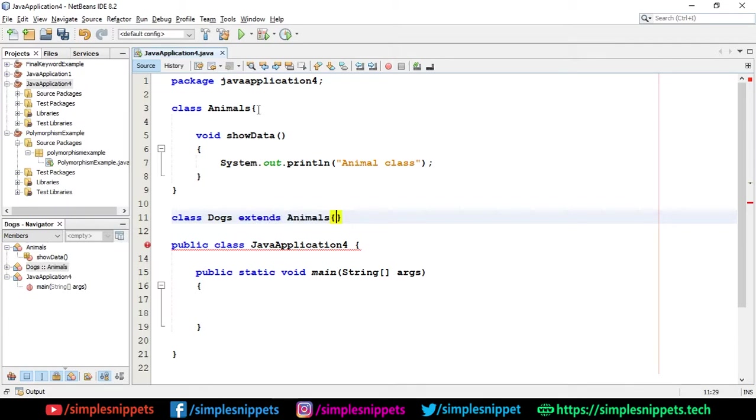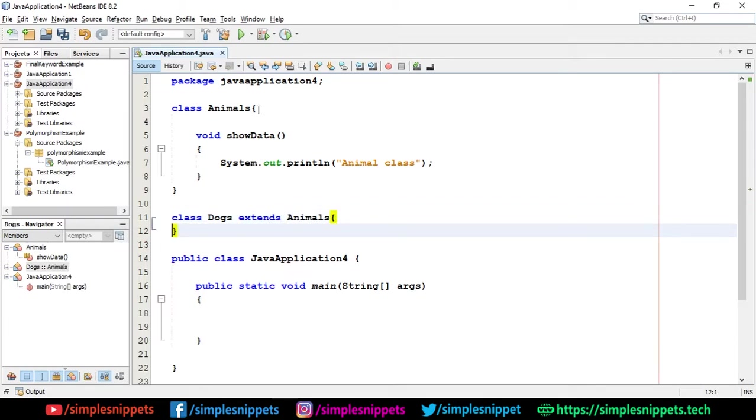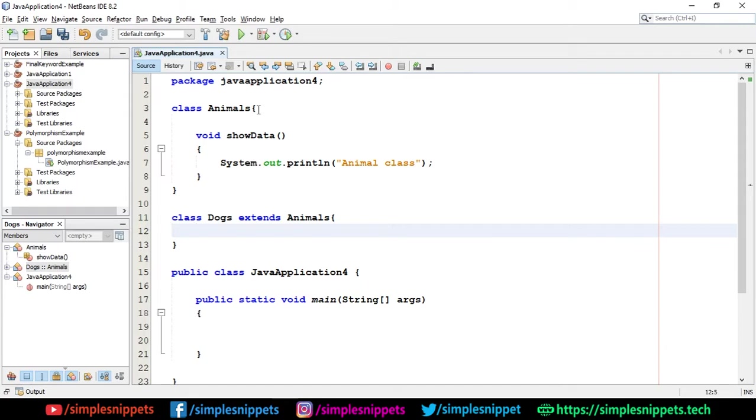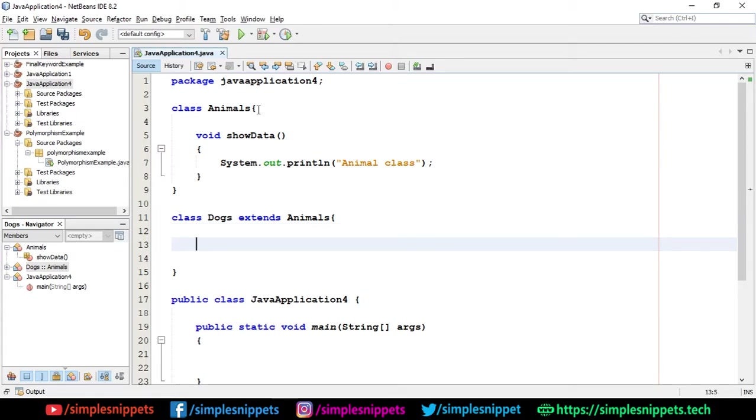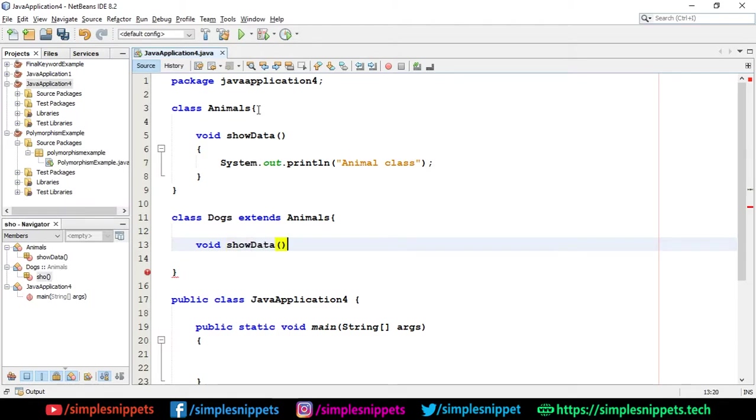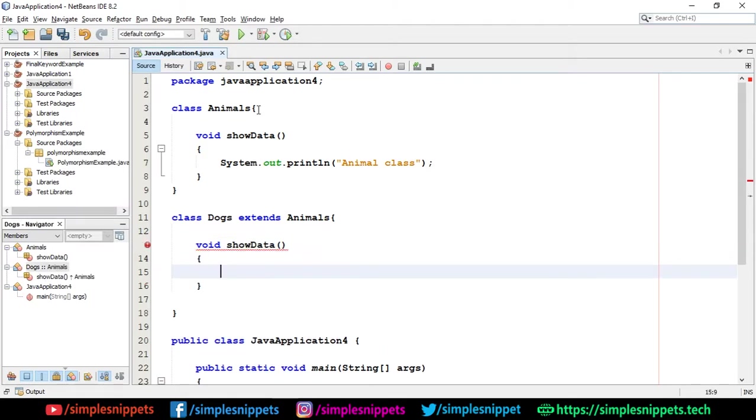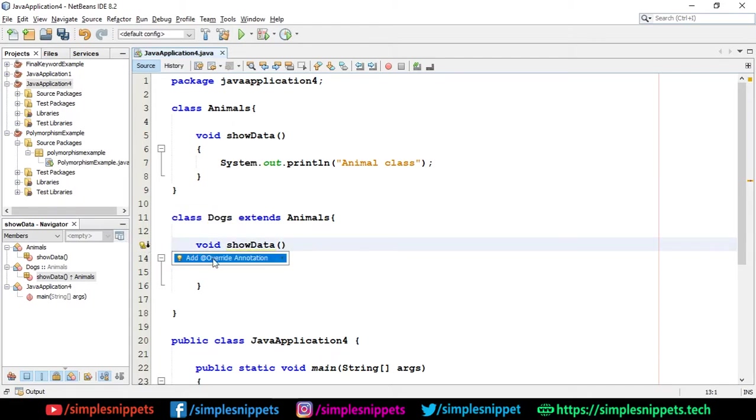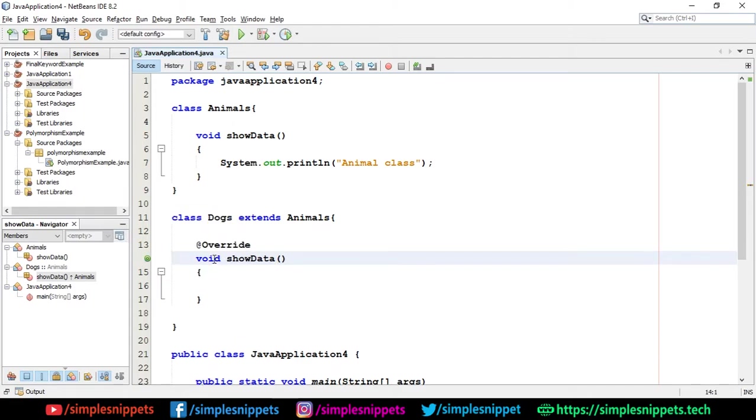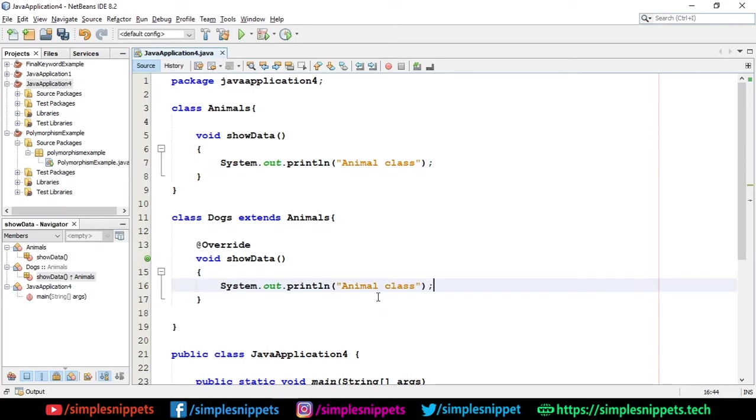We've already talked about inheritance in this core Java programming playlist. If you're new on this channel, if you're viewing this video for the first time, you can check out our channel because there are a lot of programming video tutorials and I have a complete core Java programming playlist. I've covered a lot of topics there also. Moving on, I'm just going to create one more void showData. So basically I'm overriding this Animals class method. You can see that yellow bulb and I added that override annotation. Inside this I'm just going to say dog class.